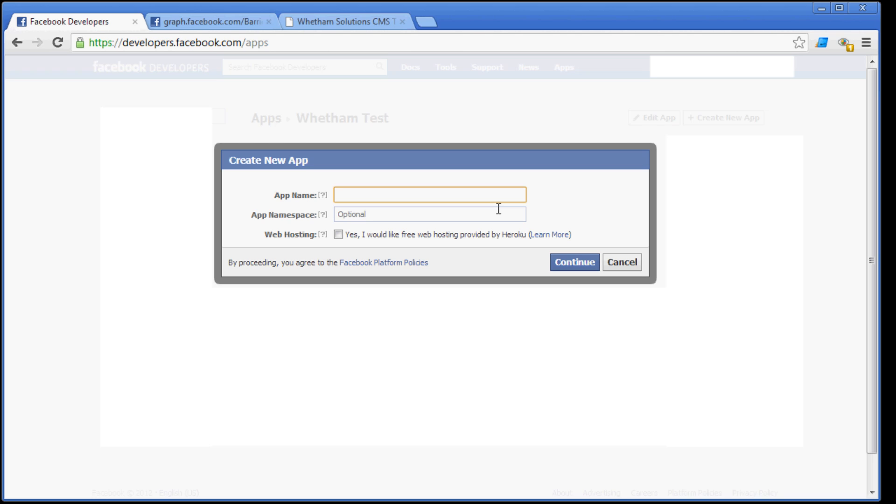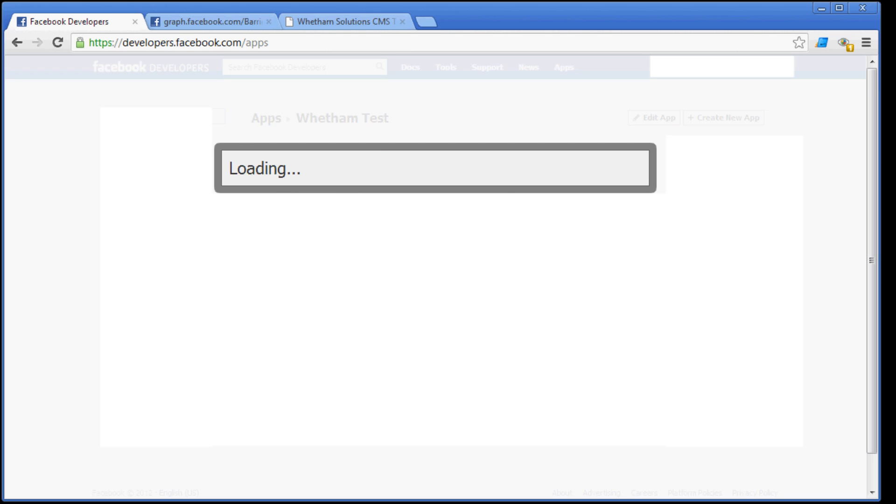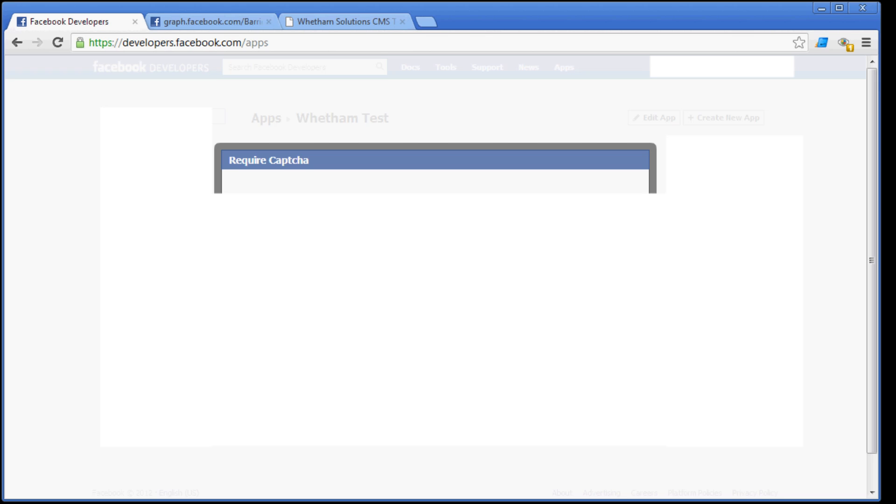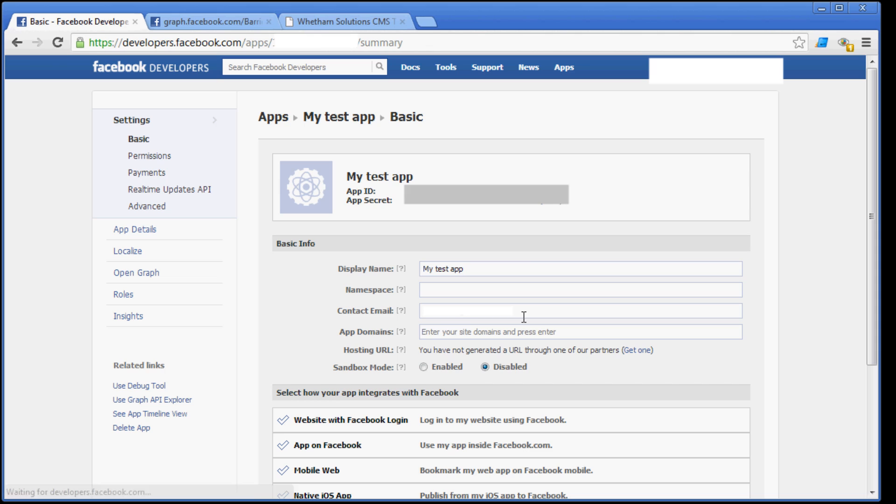So go ahead and click Create New App, and then type whatever seems fit. Wait for it to validate, click Continue, follow the CAPTCHA, and now you've got your App ID and your App Secret, which I've blurred out here just for security reasons.